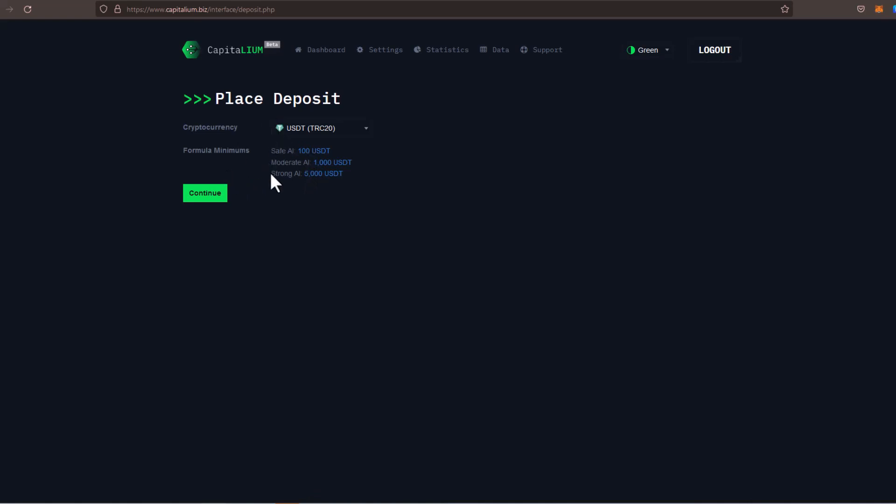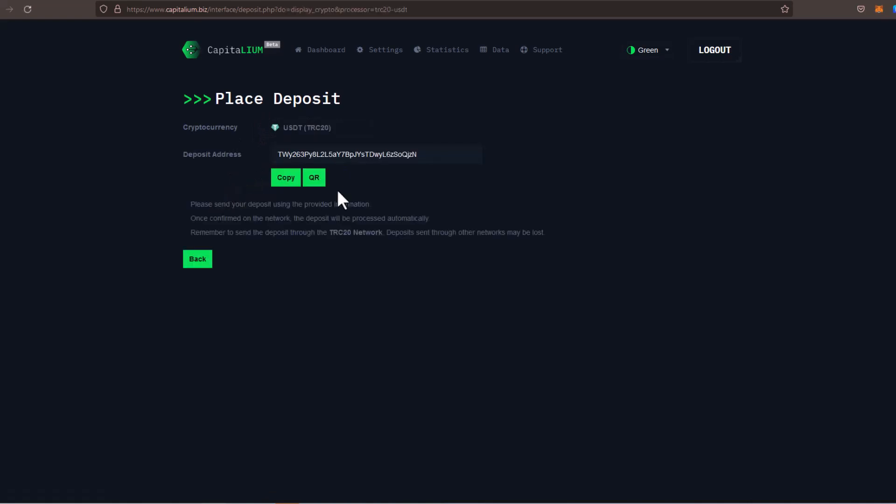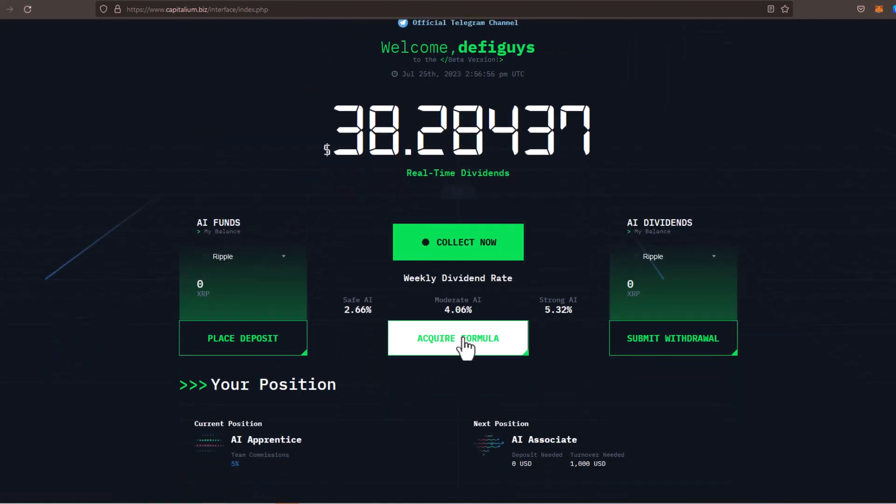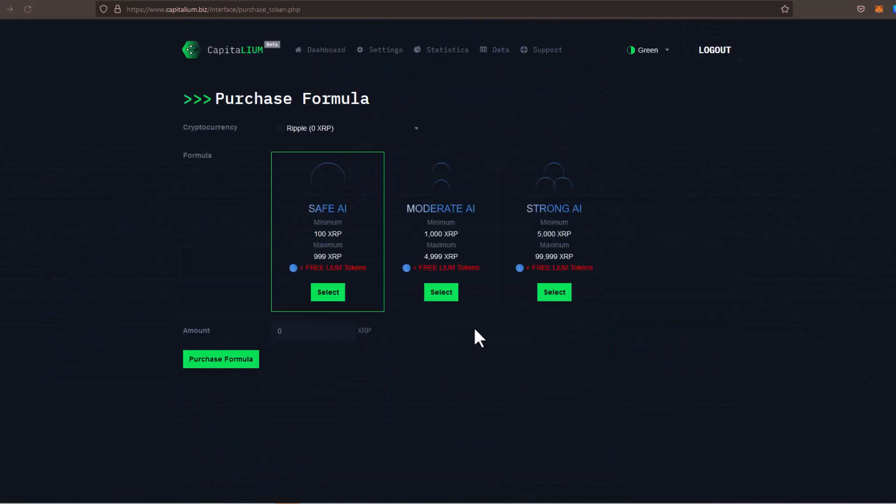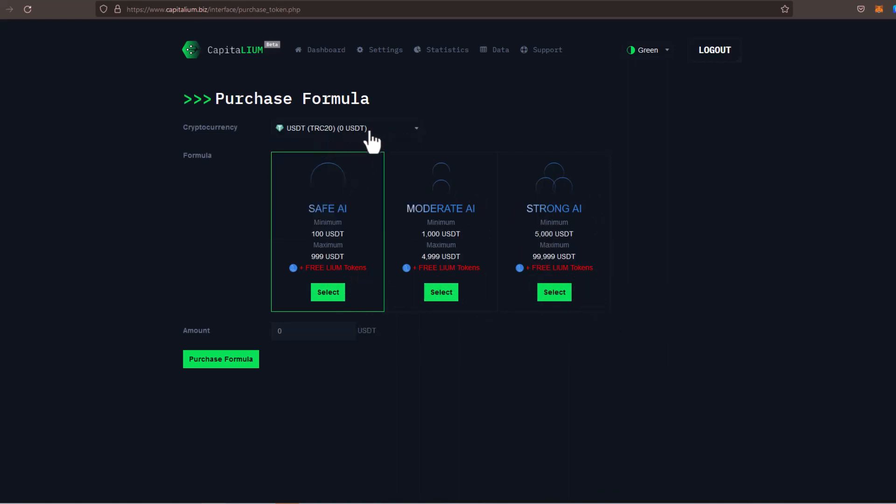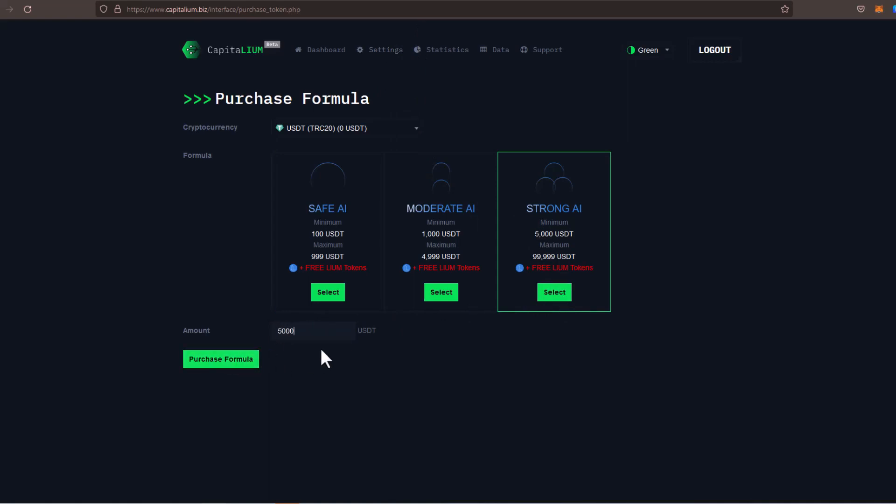If it's $5,000, you want to do strong AI, simply send $5,001. Once you do that, wait for a couple of minutes, and then you'll just simply go back to your dashboard and then you'll click on acquire formula right here. And you're going to select the plan that you want from the dropdown right here. Make sure you select the currency that you deposited in, then select the plan right here, and then the amount right here, and then simply purchase formula, and you'll be good to go.